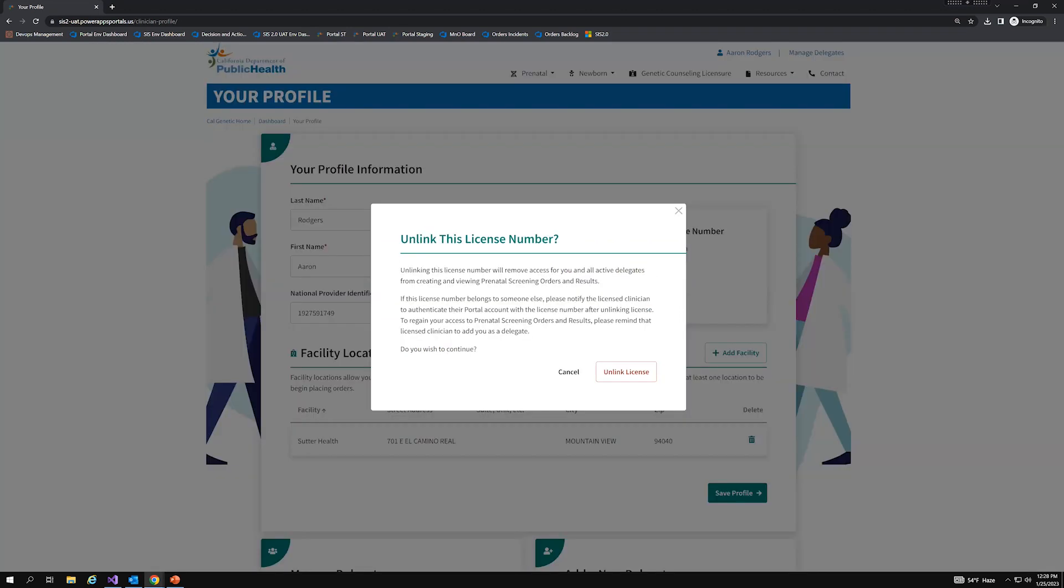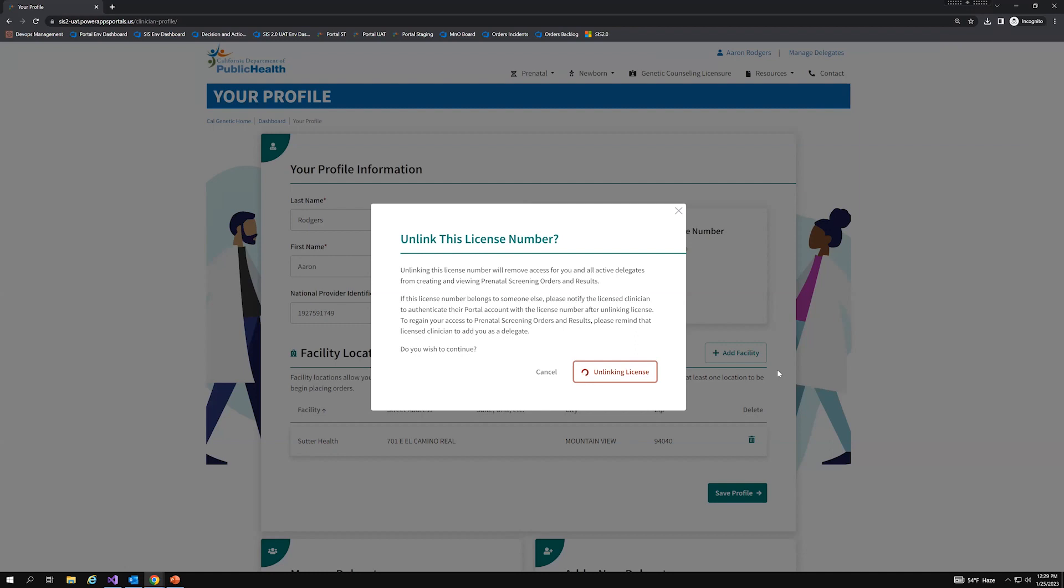I'm going to click on that, and it displays a pop-up that reads, Unlinking this license number will remove access for you and all active delegates from creating and viewing prenatal screening orders and results. If this license number belongs to someone else, please notify the licensed clinician to authenticate their portal account with the license number after unlinking license. To regain your access to prenatal screening orders and results, please remind that licensed clinician to add you as a delegate. And from here, I'm going to go ahead and click on unlink license. And so it will take a few moments for it to execute. We'll give it a couple of more seconds.